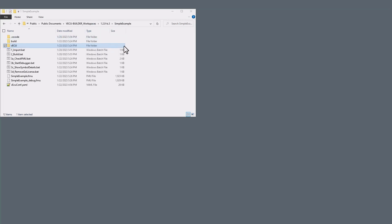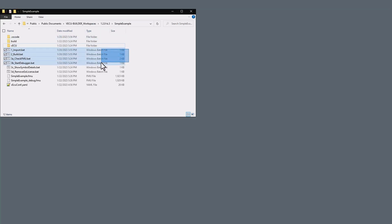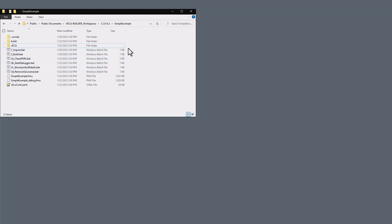Besides these three folders, the workspace contains a set of user actions that are realized as batch scripts for Windows and shell scripts for Linux. The import and build scripts will trigger the respective stages of VECU Builder.